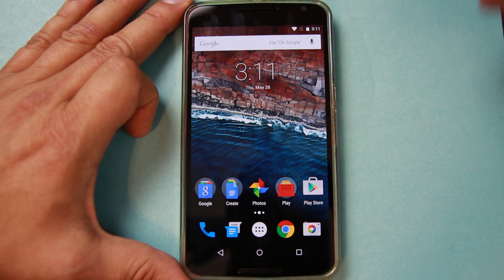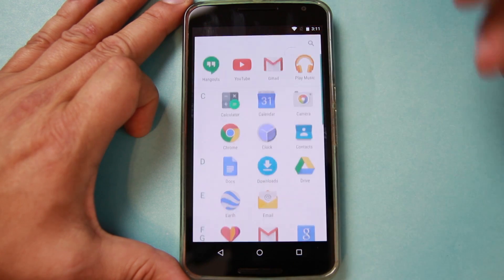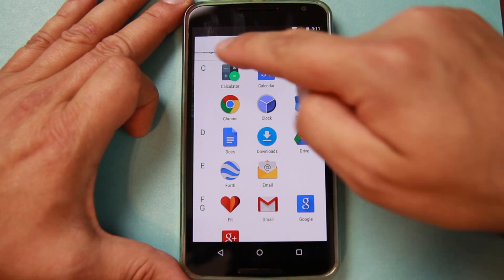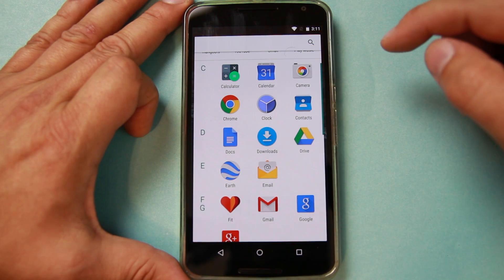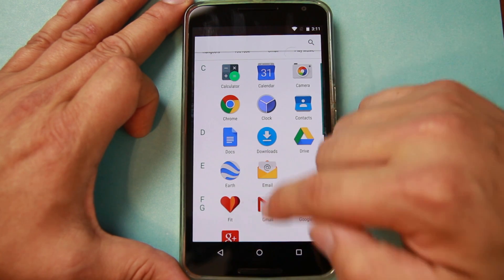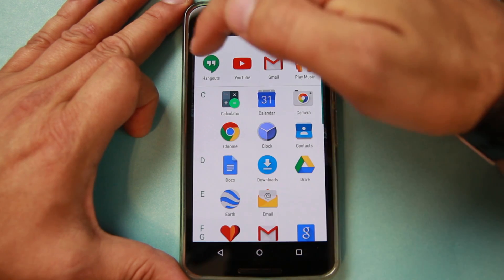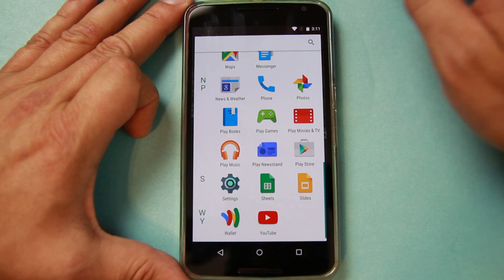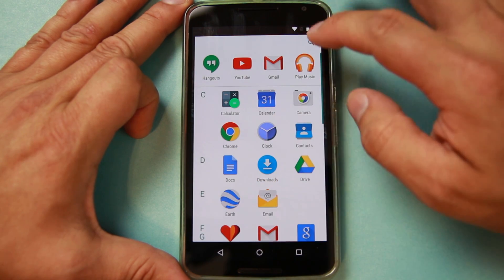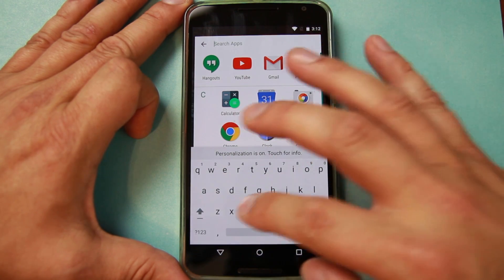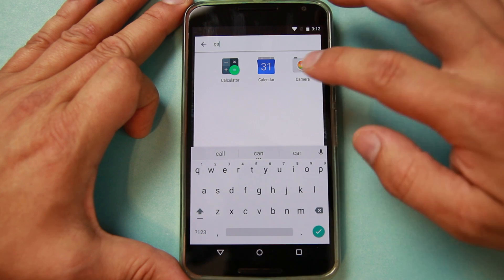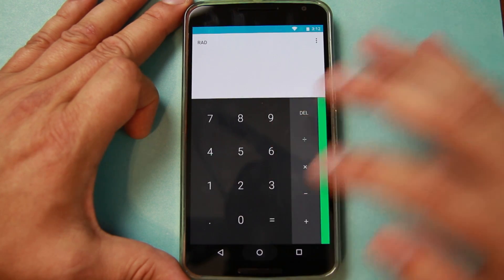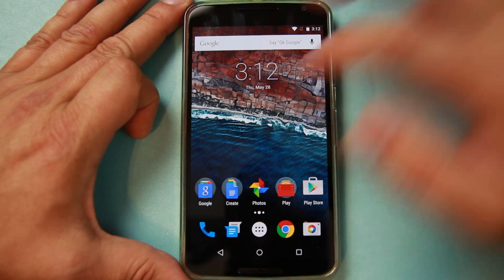Some of the things that you'll notice that have changed are going to be your App Drawer. The App Drawer is now alphabetized and has letters on it. It also has your most frequently used applications right there on the top, which is pretty cool. And it also has a search feature where if you just type something in, it will come up and find it for you very easily. Very nice, very easy to use.